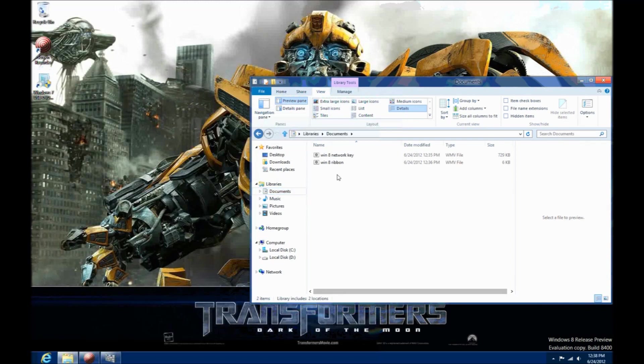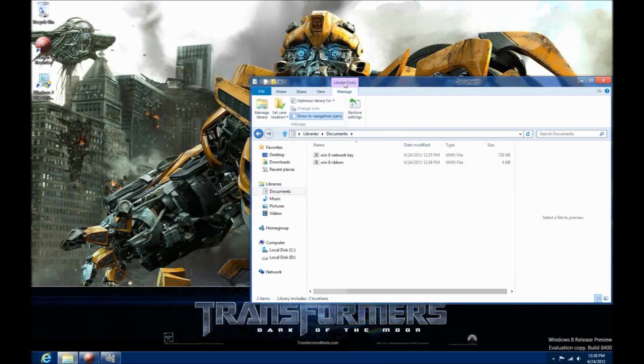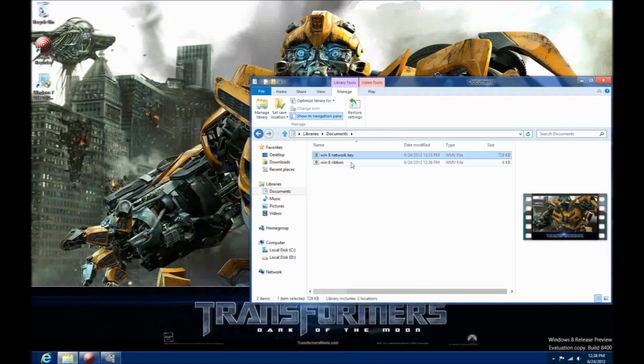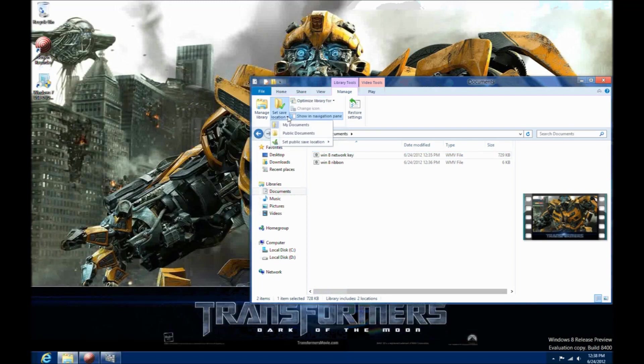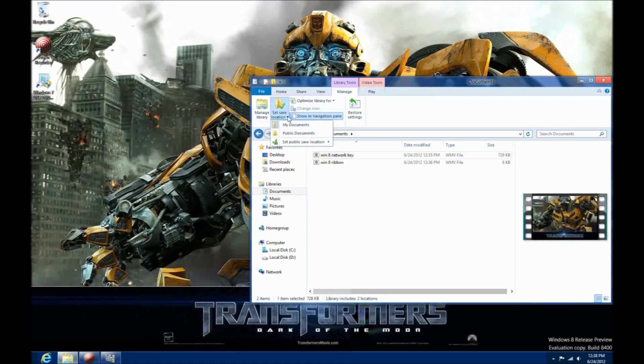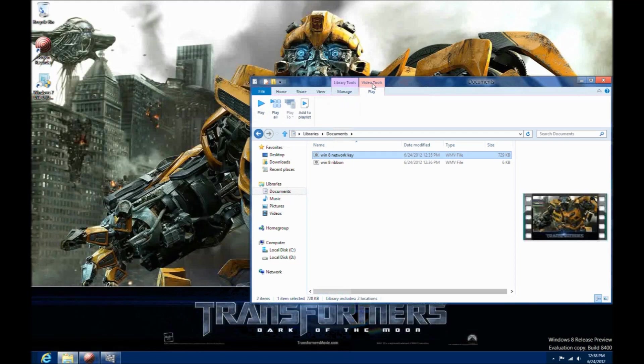You still have your library set up just like you would with Windows 7. It's actually easier to create new libraries and add locations to the library now. The ribbon interface makes all that possible.